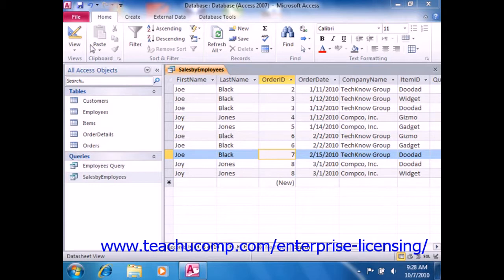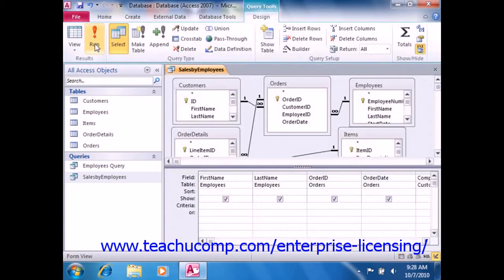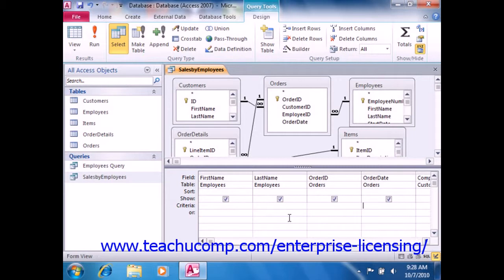When you type wildcard characters into the criteria row of the QBE grid, Access will place the word like before them. This is simply the required syntax. It isn't necessary for you to type it in yourself if you do not wish to, as Access will add it for you. But also don't worry if it appears in your criteria expression either.